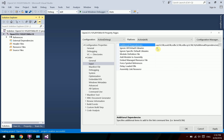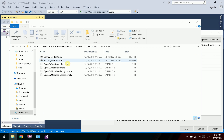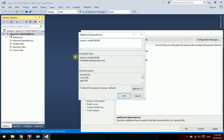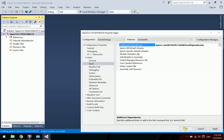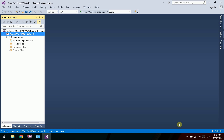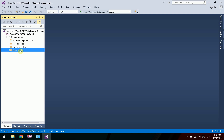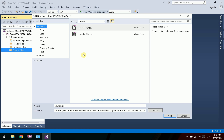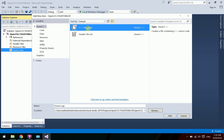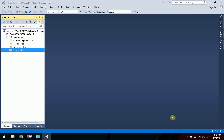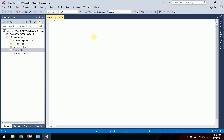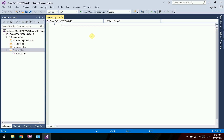In Linker Input, add the library name. Since we are using debug mode, use the debug version of the library (with the 'd' suffix). Now the project is ready. Create a new source file under Source Files.